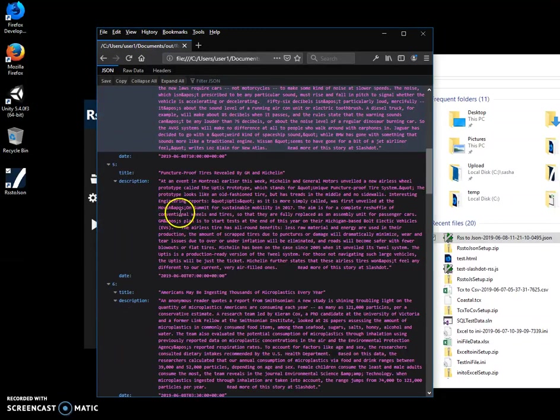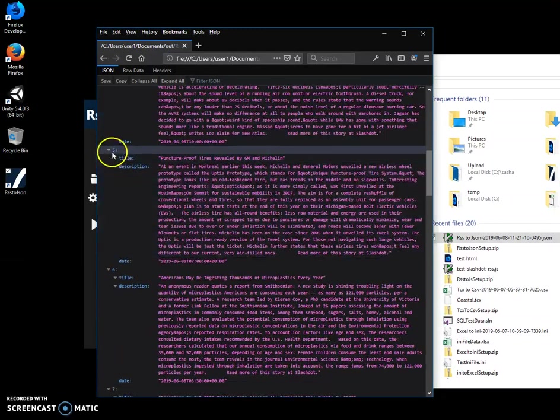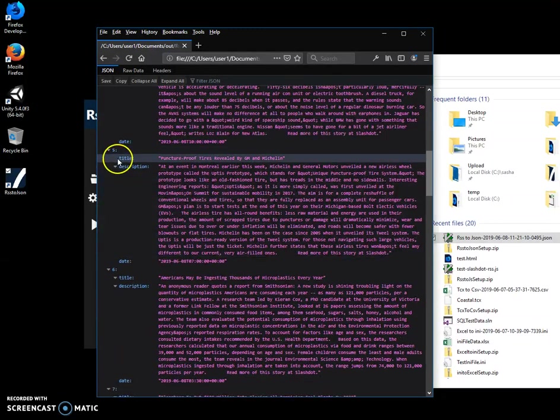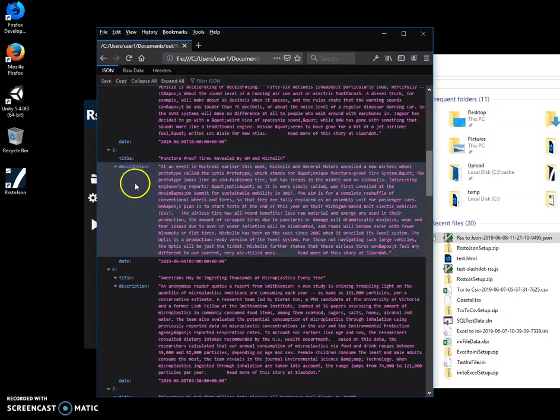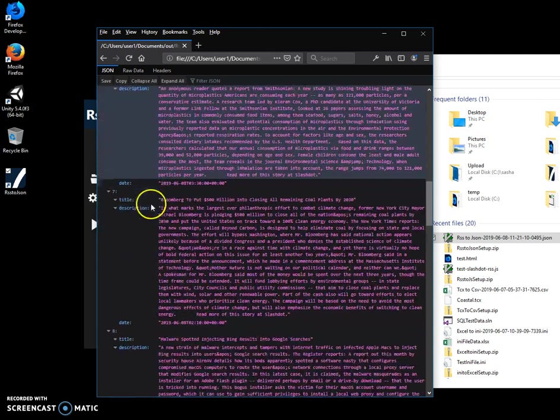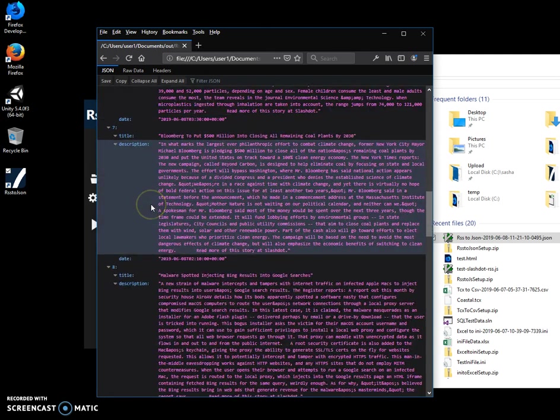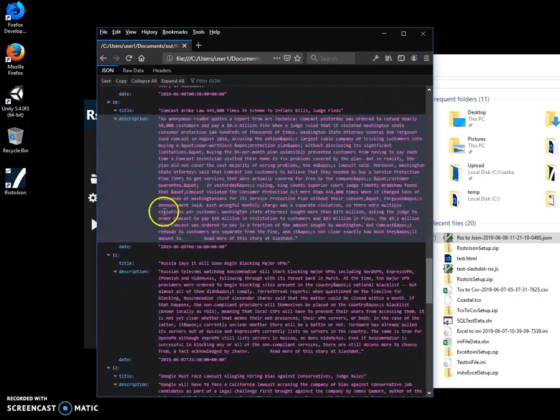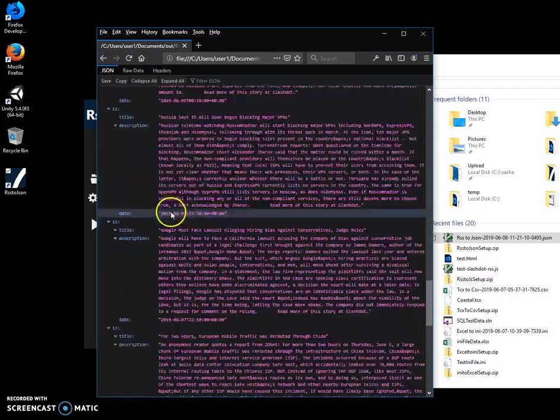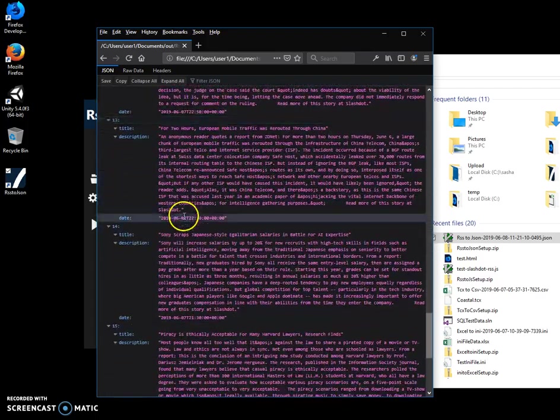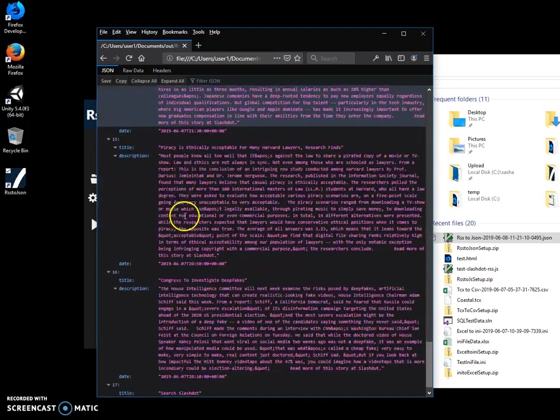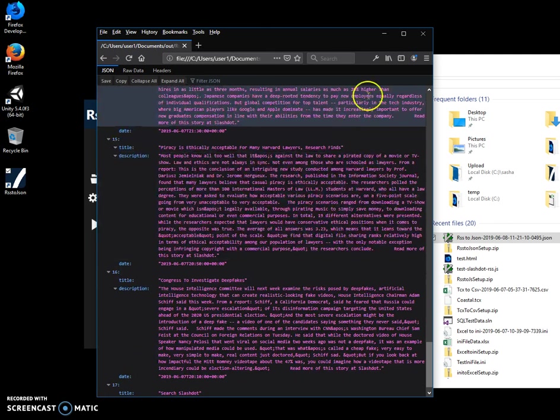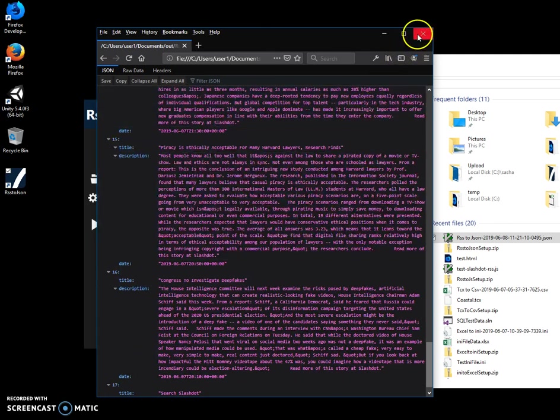Basically it's all like an array of objects with all data from Slashdot inside. So you can convert it from any site and select fields from this site you want and convert it into JSON and then use it.